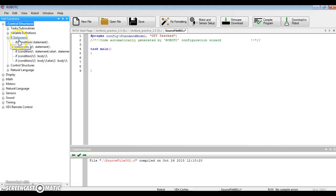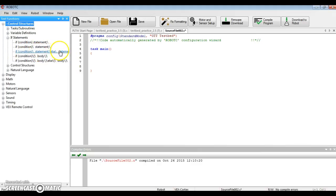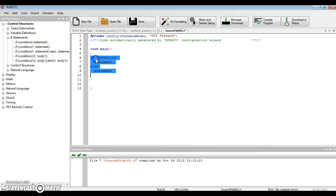You'll notice just about smack dab in the middle, it says if condition, statement, else statement. And that's what we want to drag over. Okay? Now if.